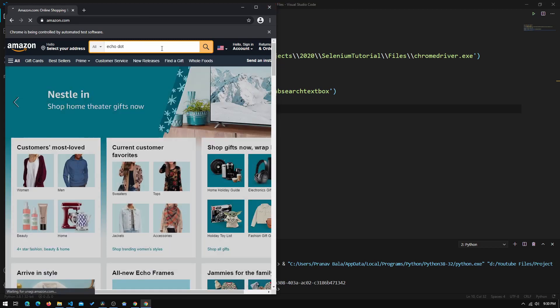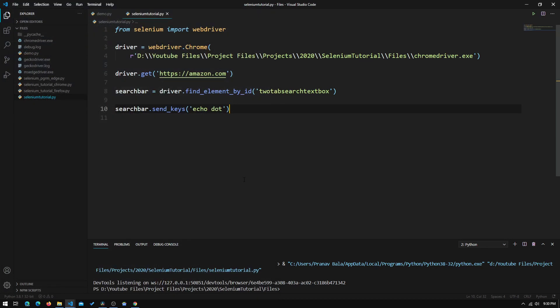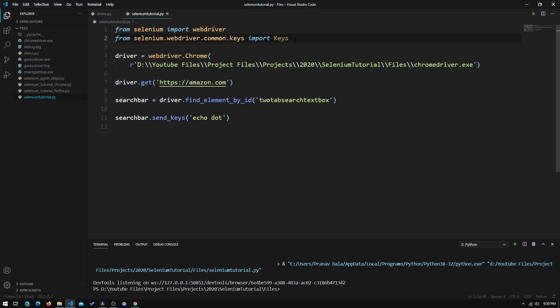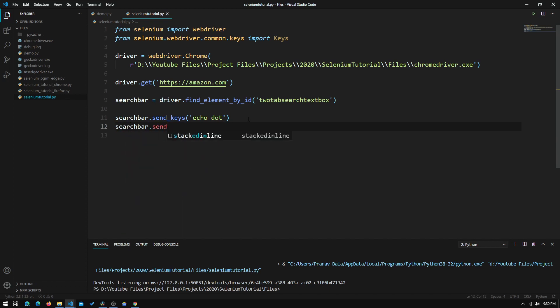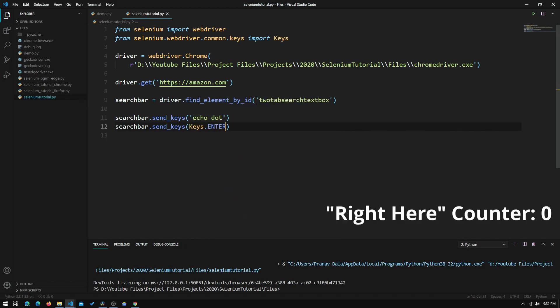Now we need to make it hit Enter to actually perform the search. To do that we need to import a module — we paste in `from selenium.webdriver.common.keys import Keys`. This Keys module contains keys like Shift, Alt, and other keys that we can't just type inside quotation marks. Once imported, we add another `search_bar.send_keys(Keys.ENTER)` call.